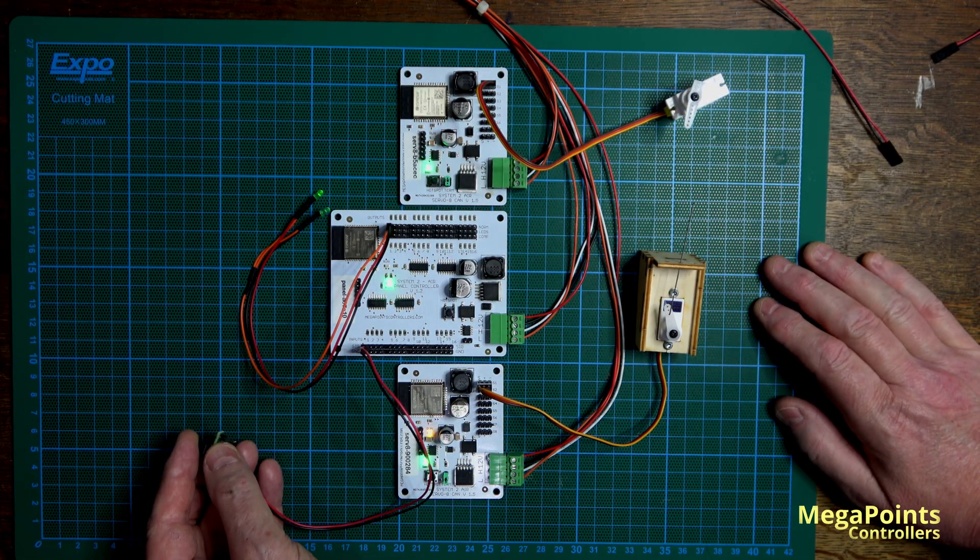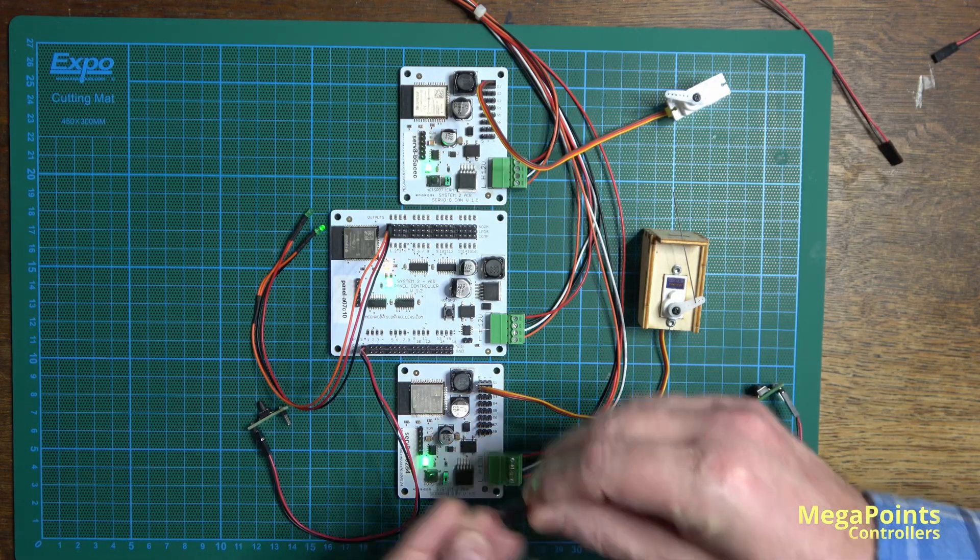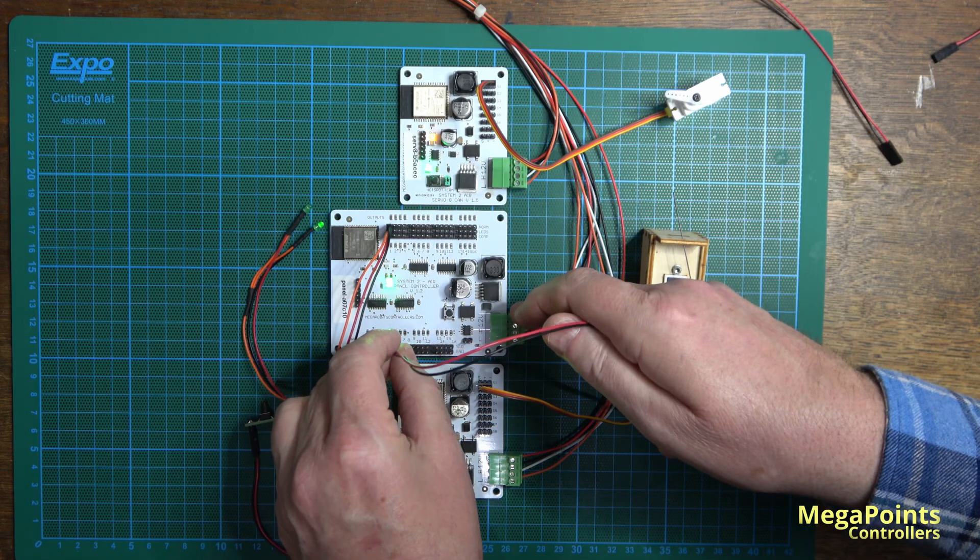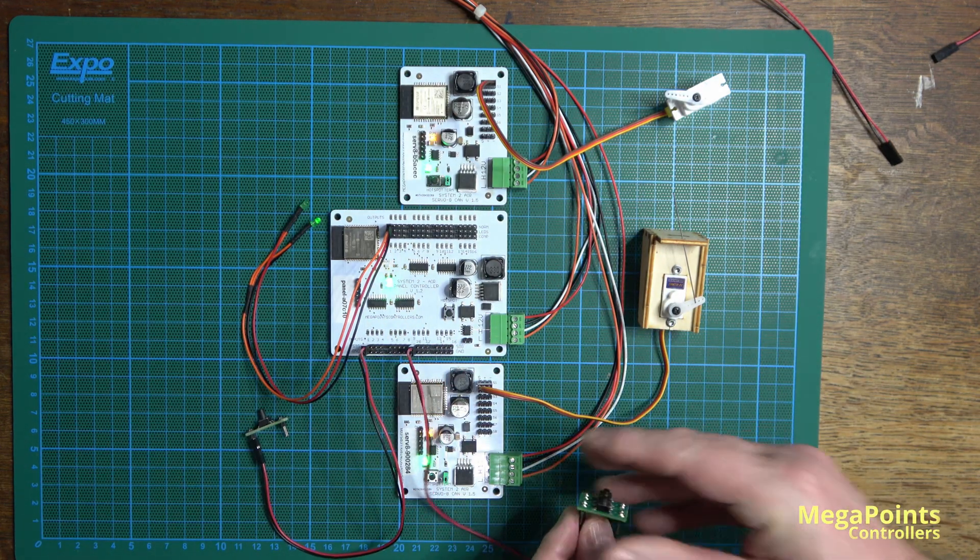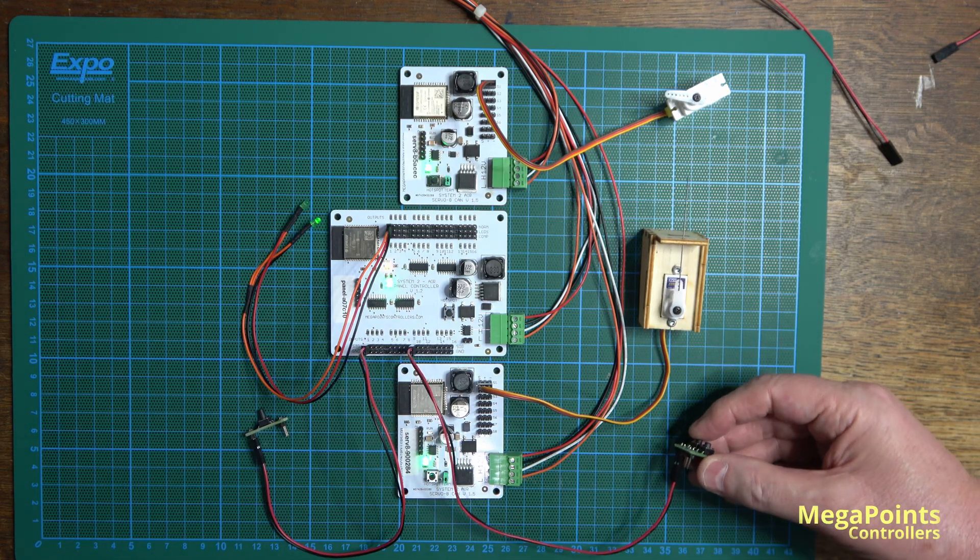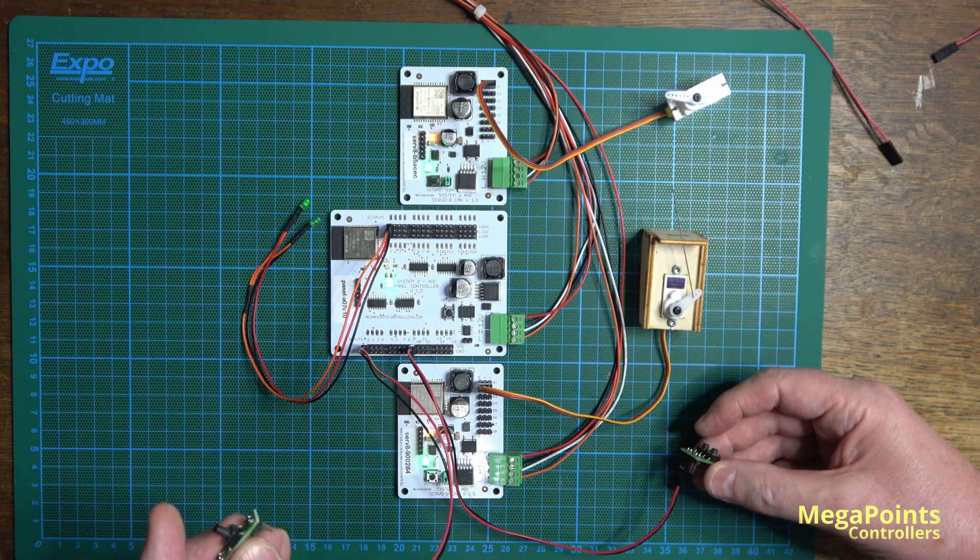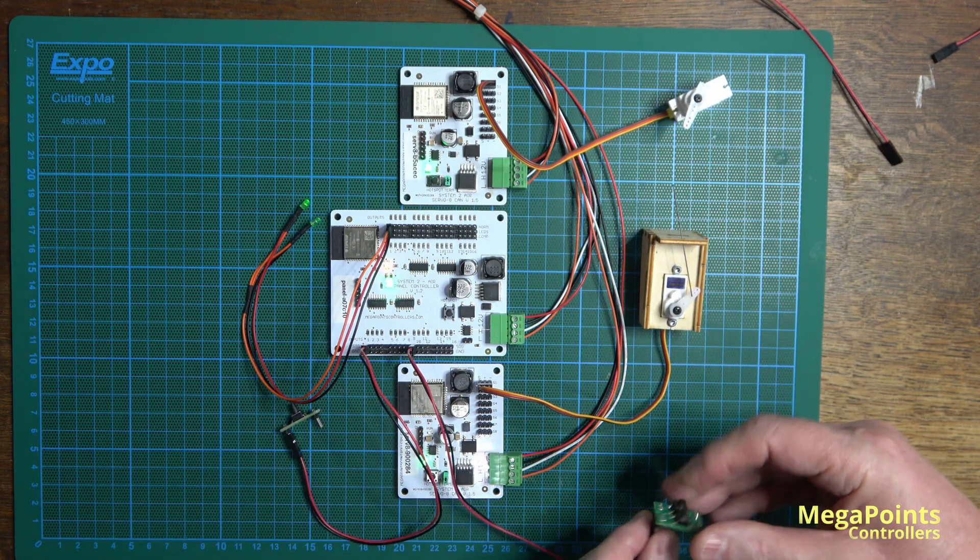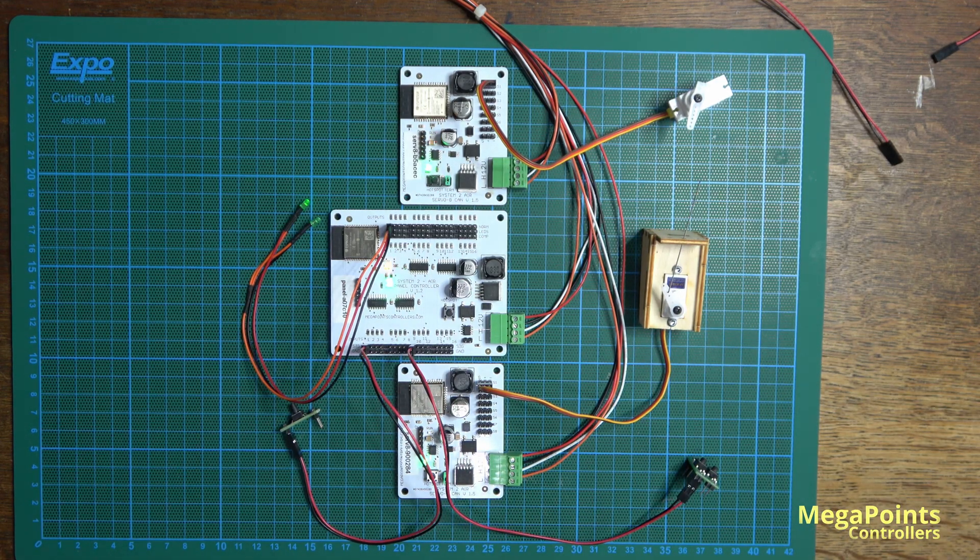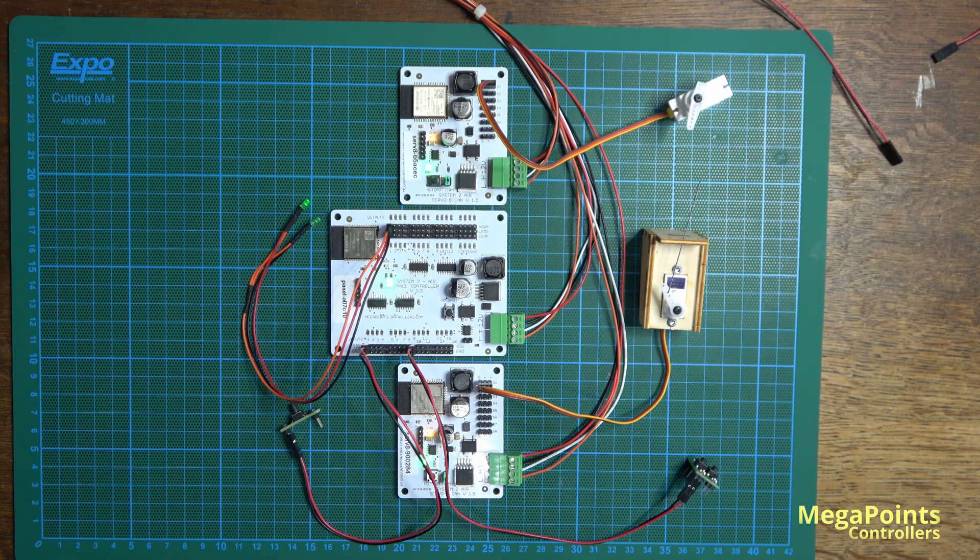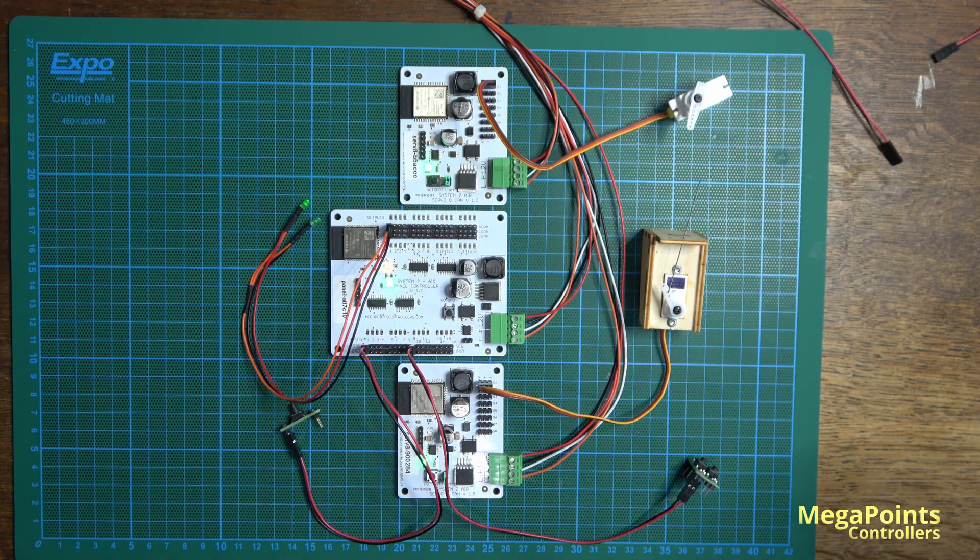I'll attach the second switch to number nine on the panel controller. If I press this, the second servo should move - and there it goes. So now I have attached channel one of the first servo controller and channel nine, which is the second. That's as easy as it gets to set up. All of the channels are working and I haven't had to do any configuration at this point.